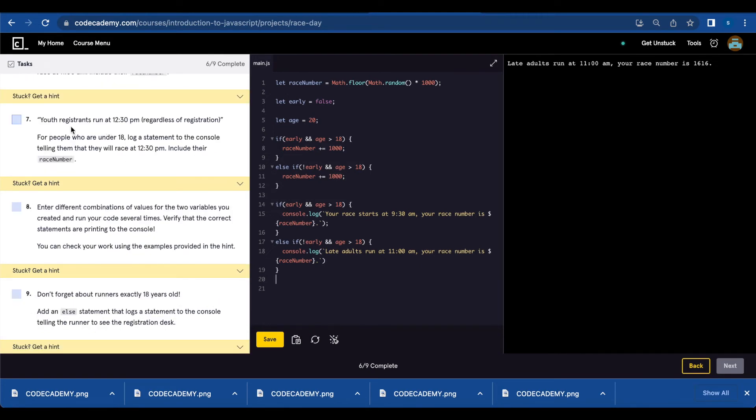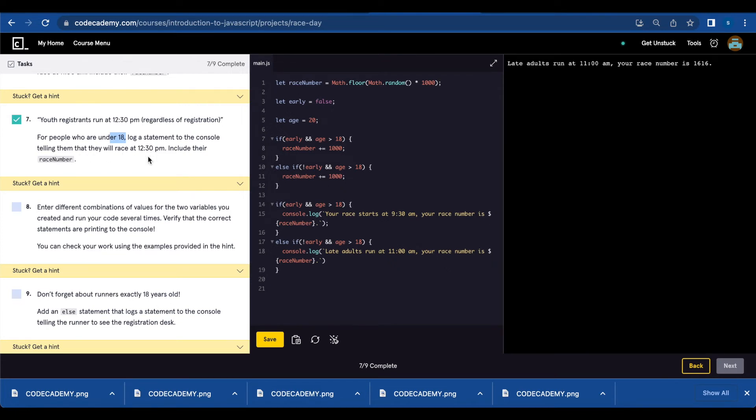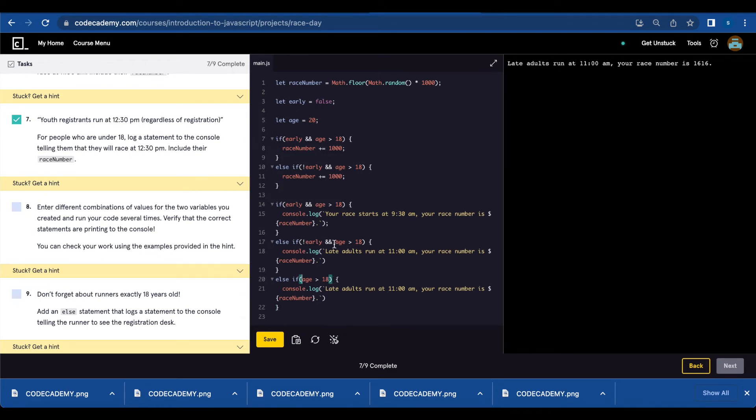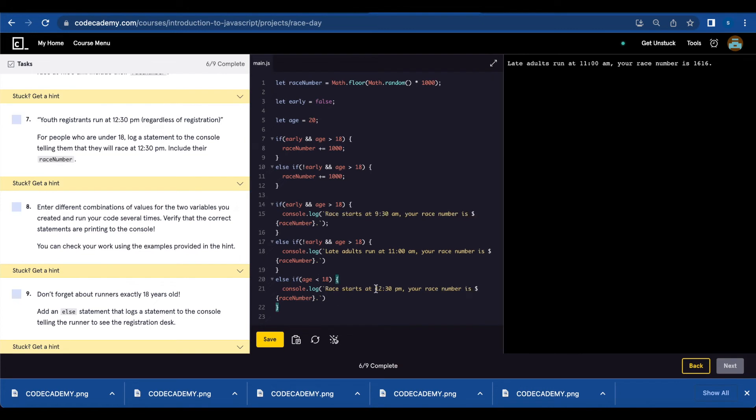Number seven, youth registrants run at 12:30 p.m. regardless of registration. For people who are under 18, we're going to log a statement telling them that they will race at 12:30 p.m. So for that, we're going to create another else if statement regardless of registration. So I deleted the early or late statement. The age is less than 18. Race starts at 12:30 p.m.